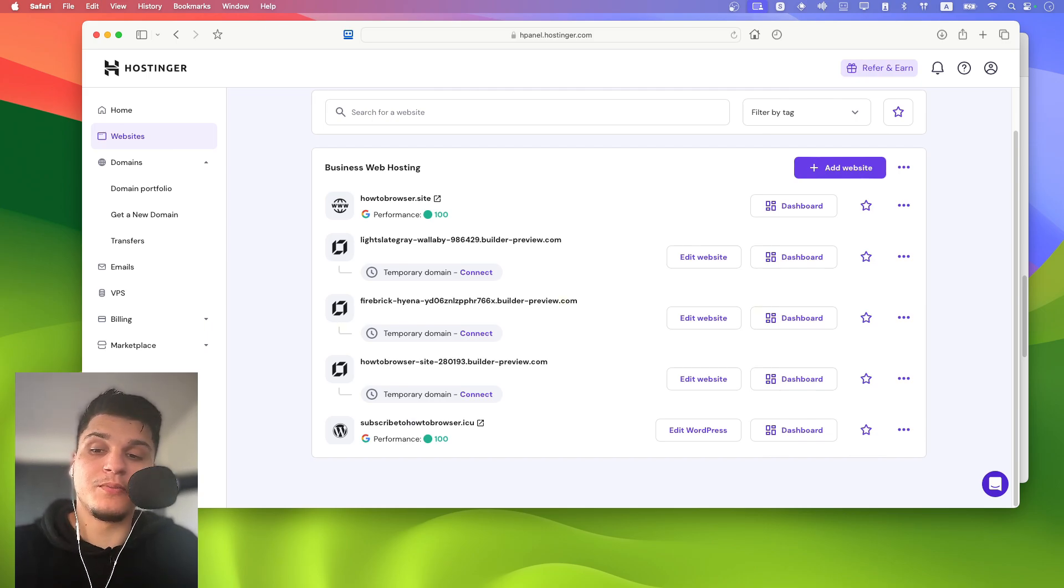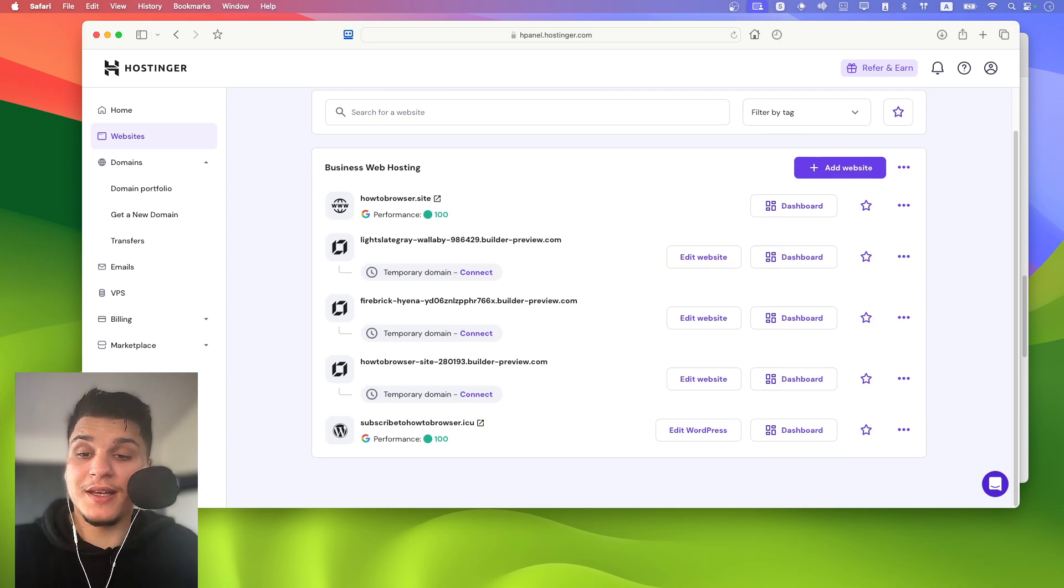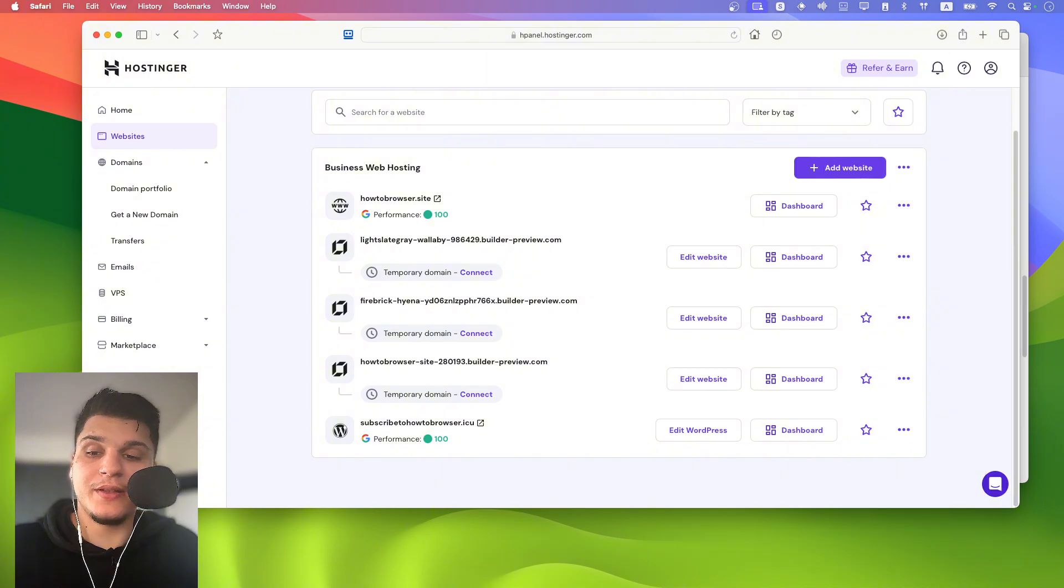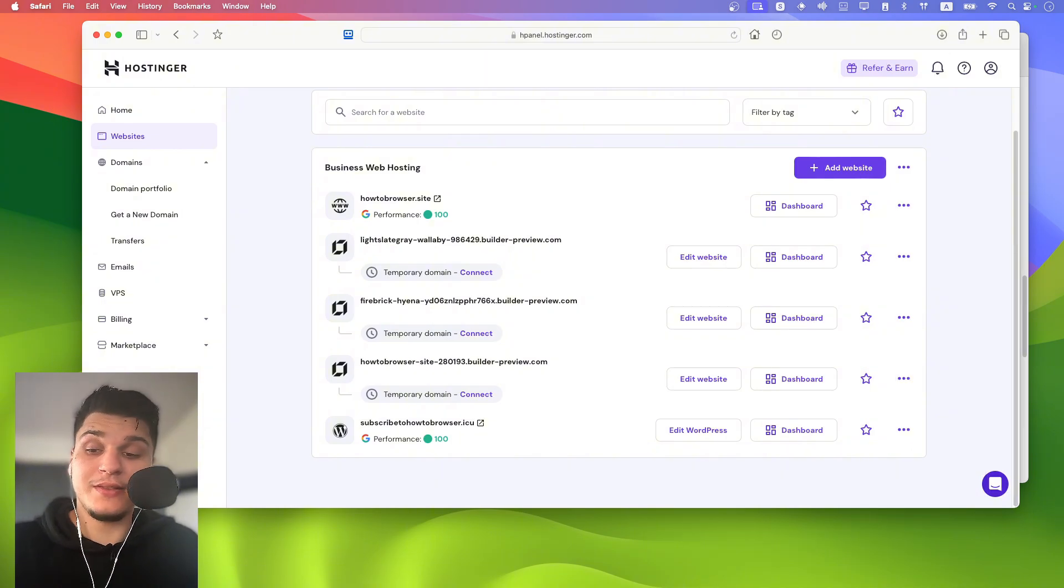If it says in progress, migration has started. And if all data is correct, it should be completed within the next 48 hours.